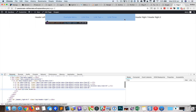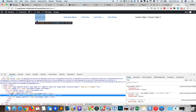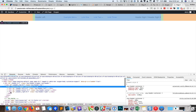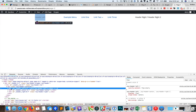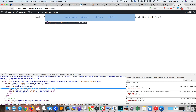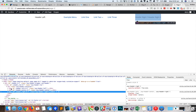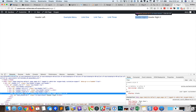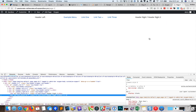Let me bring up the Chrome inspector to take a look. We have the oxy-header container div, and inside that is the left, center, and right. The two elements we placed inside the right div appear next to each other.